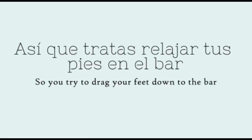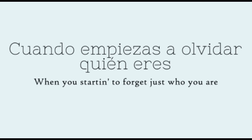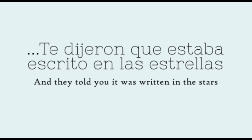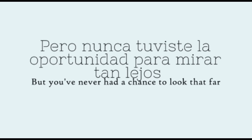So you try to drag your feet down to the bar when you're starting to forget just who you are. And they told you it was written in the stars, but you've never had a chance to look that far.